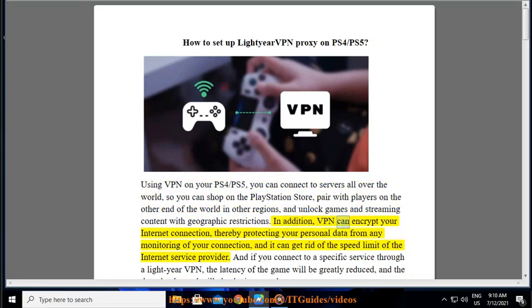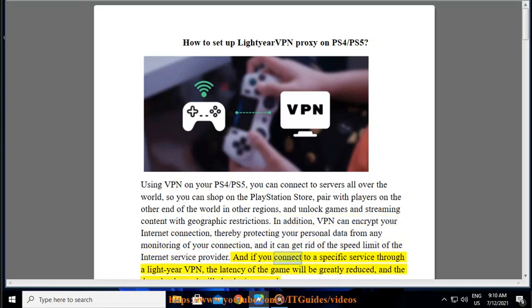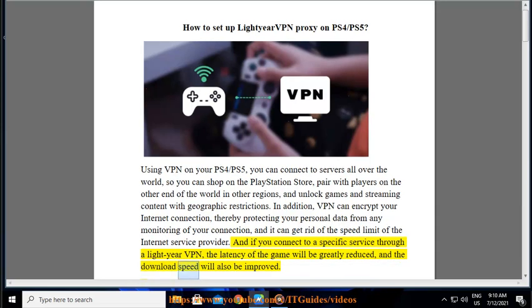In addition, VPN can encrypt your internet connection, thereby protecting your personal data from any monitoring of your connection, and it can get rid of the speed limit of the internet service provider. And if you connect to a specific service through a LightYear VPN, the latency of the game and the download speed will also be improved.